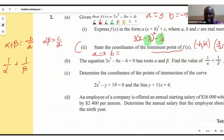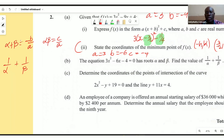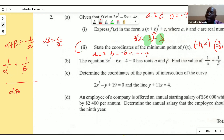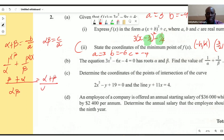So a is 3, b is negative 6, and c is negative 4. We can rewrite 1/α + 1/β using the LCM, which is αβ (the product). Dividing through gives us (β + α) / (αβ), which is the sum over the product.